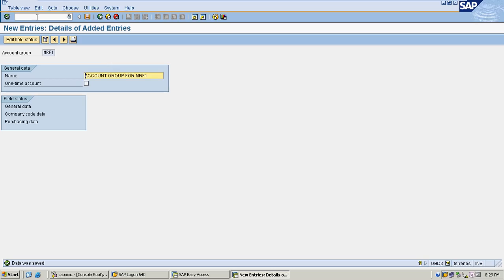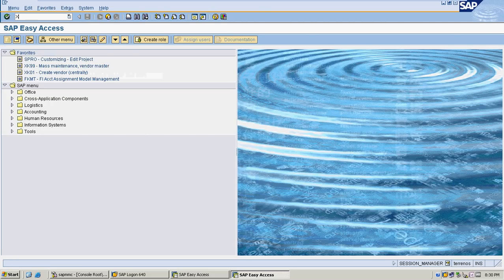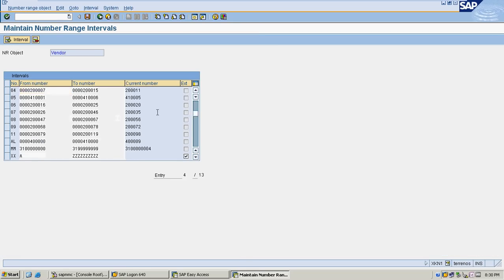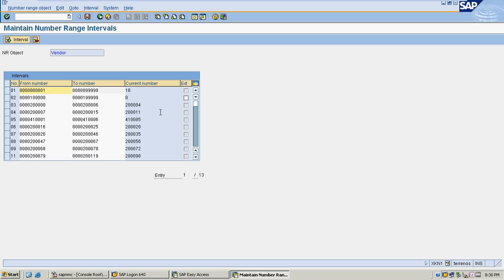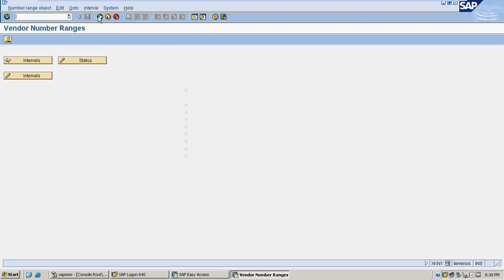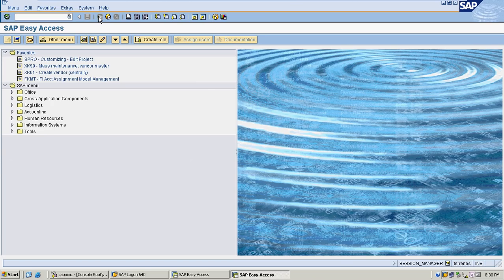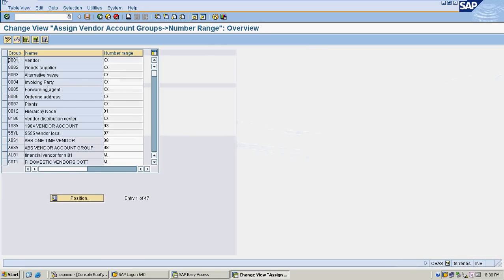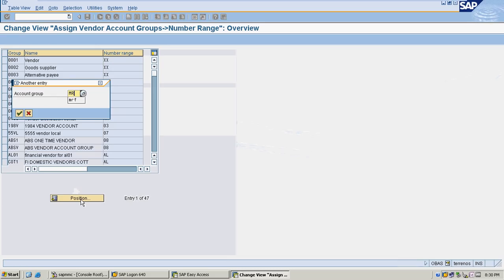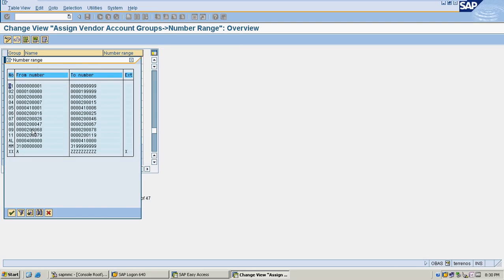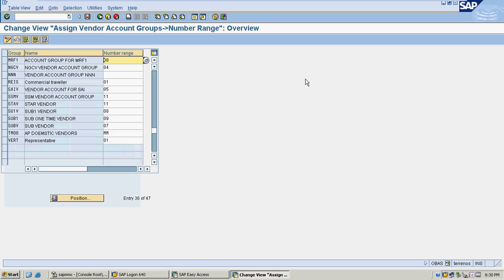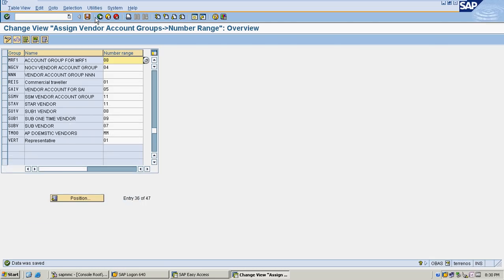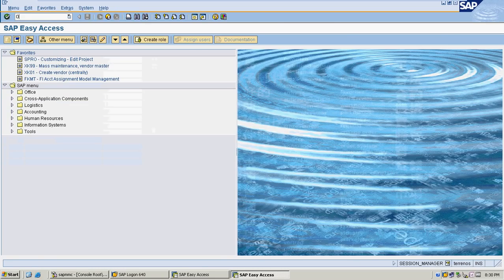I have created an account group for my vendors. Now I'm going to create number ranges for my vendor. I have created so many number ranges previously. I'm going to select one of the number ranges to process vendor master records. I'm assigning one of the number ranges to my vendor group.